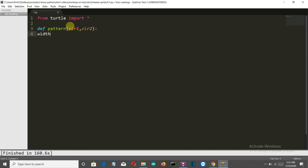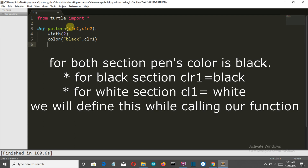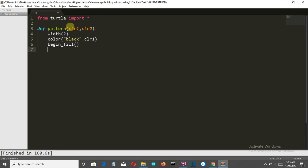Now let's define the width of our pen which will create the pattern. The color of our pen is black, and it will fill with white or whatever color is provided by us. Then we'll begin the fill and first create our first circle.